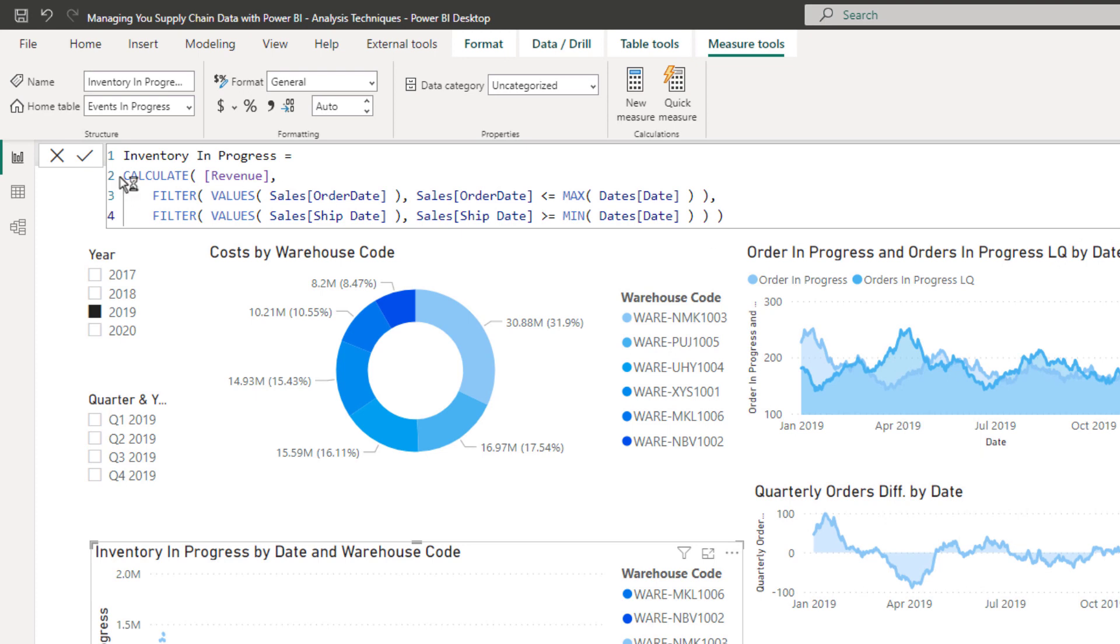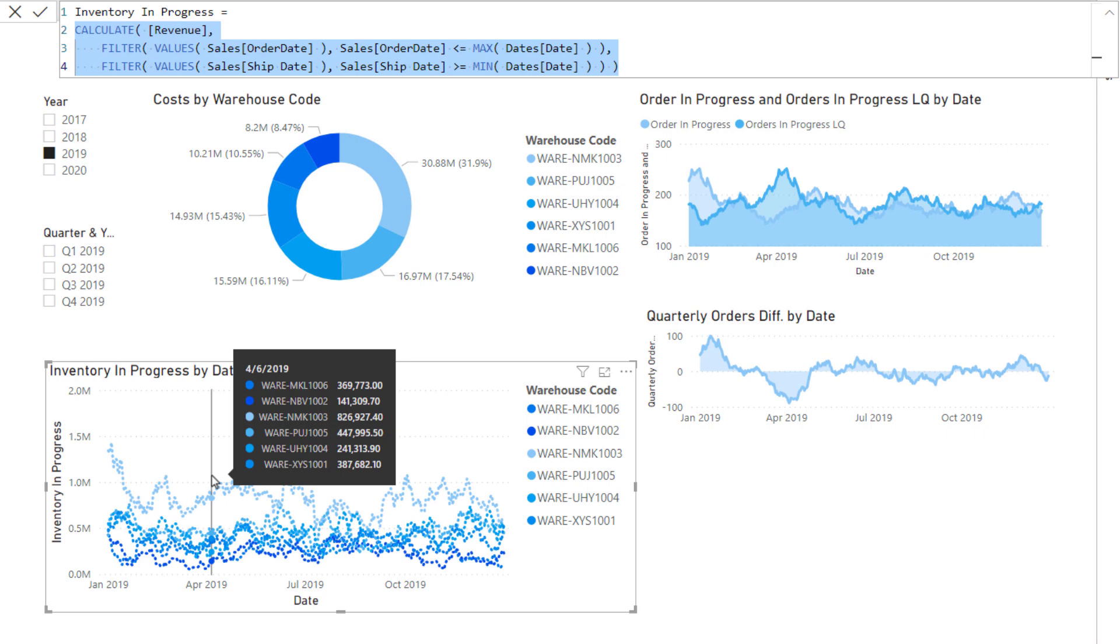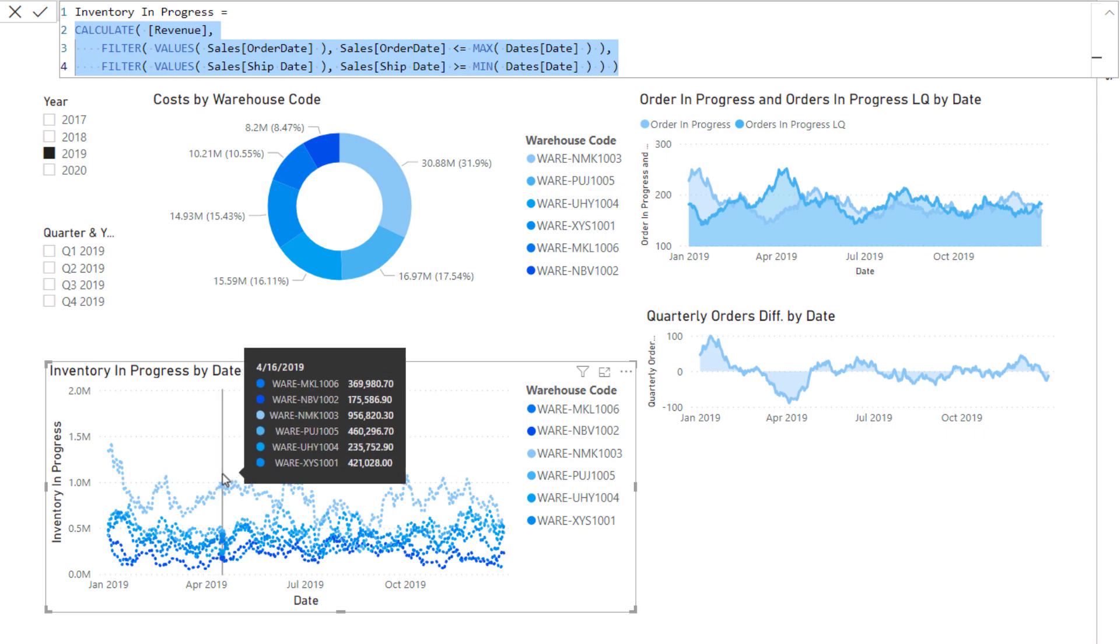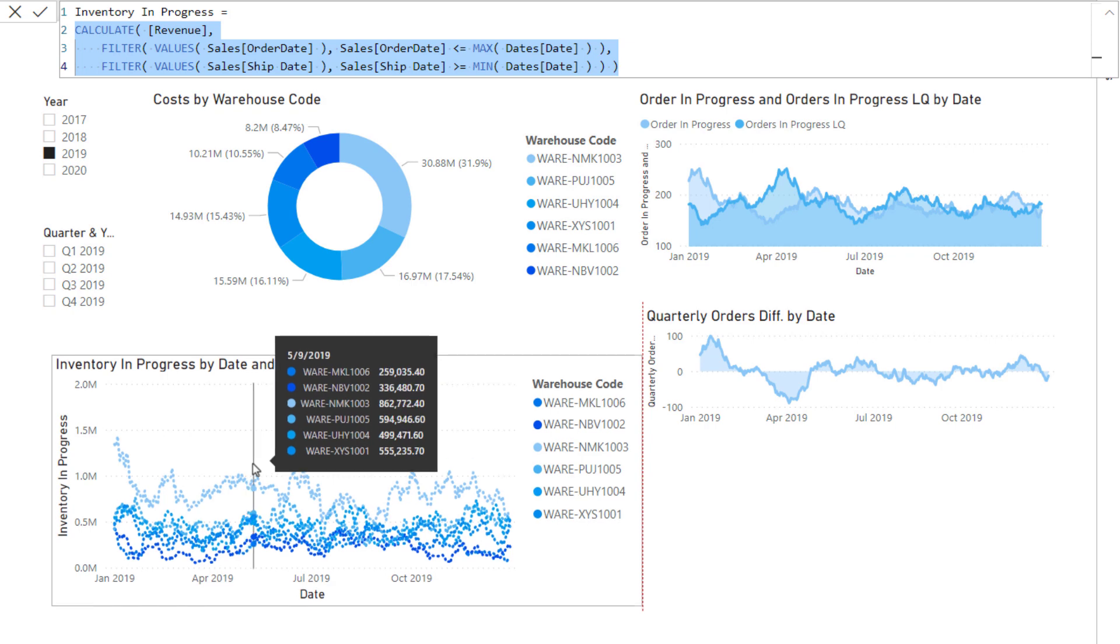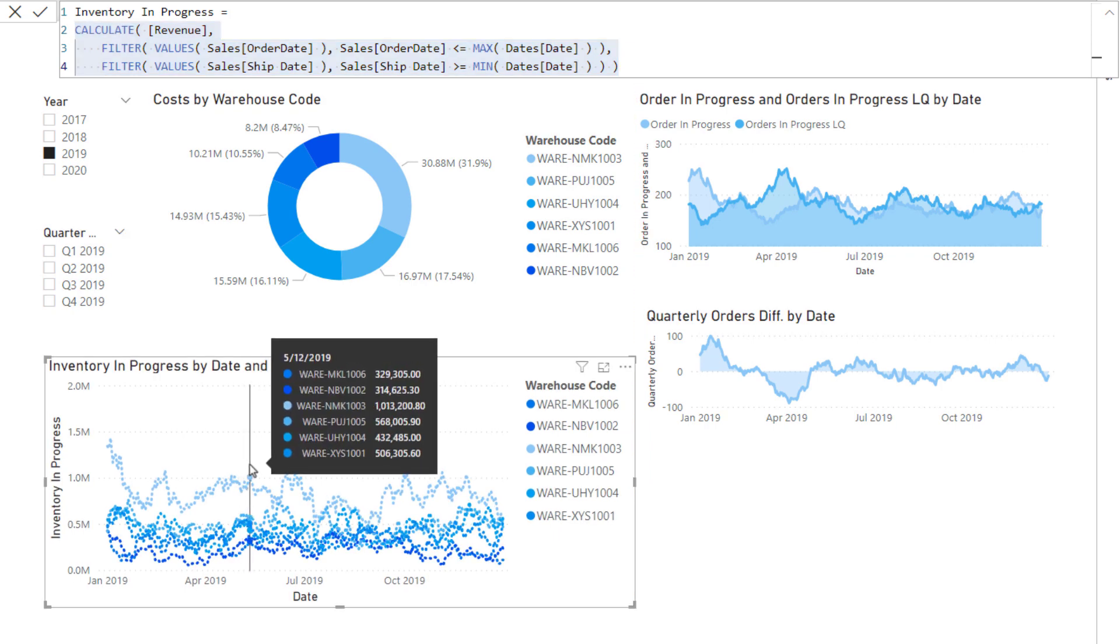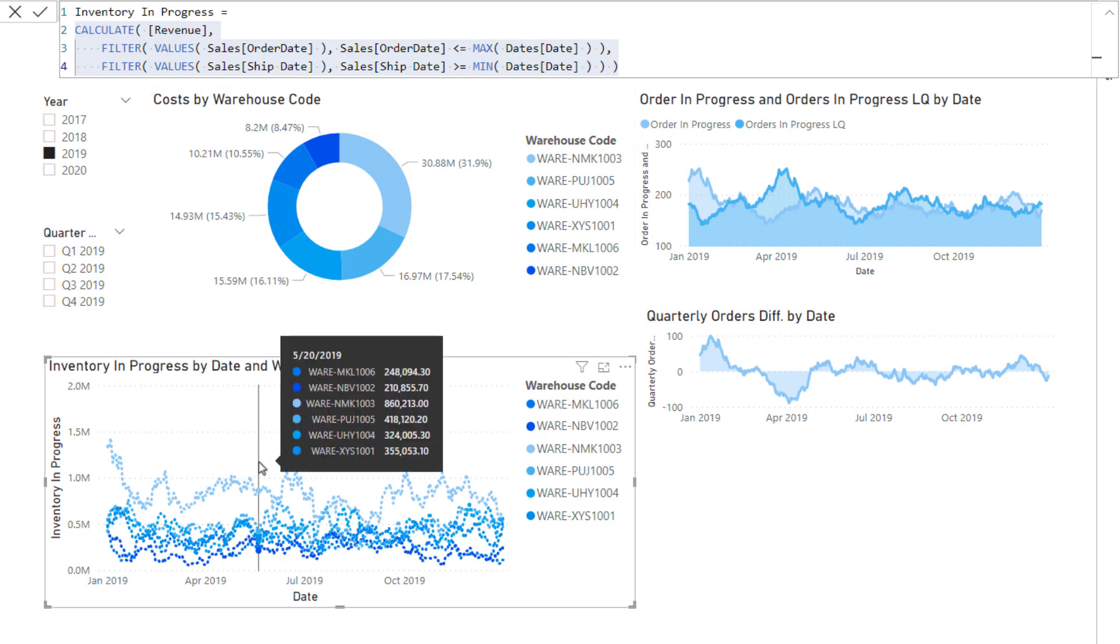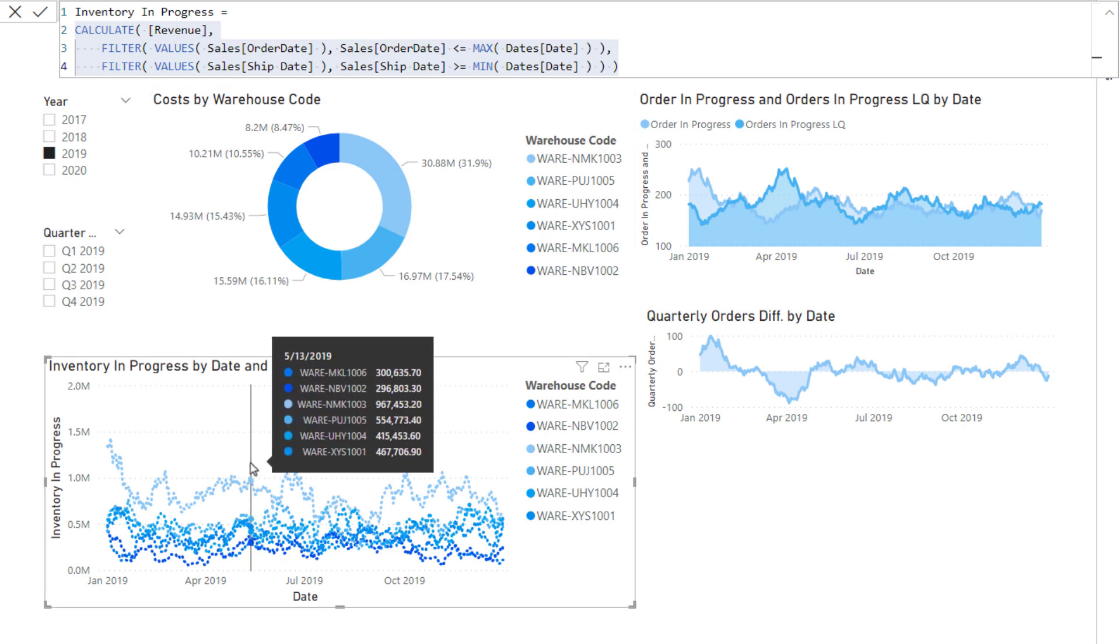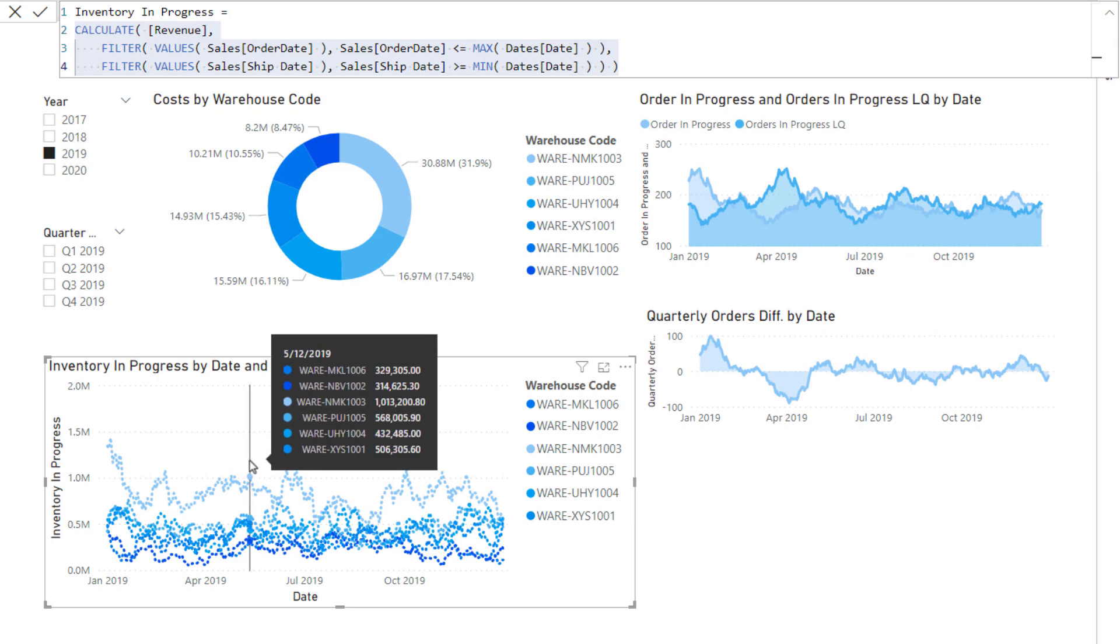It's a combination of DAX formulas which enables you to get to that insight. This technique is very reusable. What it does is it enables us to on any day see what is considered open on that day. We're looking at inventory in progress here broken up by warehouse. On any particular day here we are looking to see if there are any orders which have an order date less than the current date and a ship date greater than the current date.